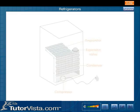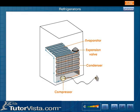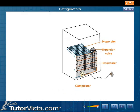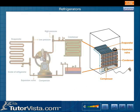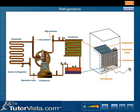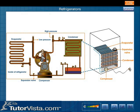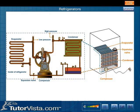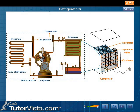A schematic representation of the principle of the common refrigeration cycle is shown here. The fluid circuit contains refrigerant fluid, which is the working substance of a refrigerator.